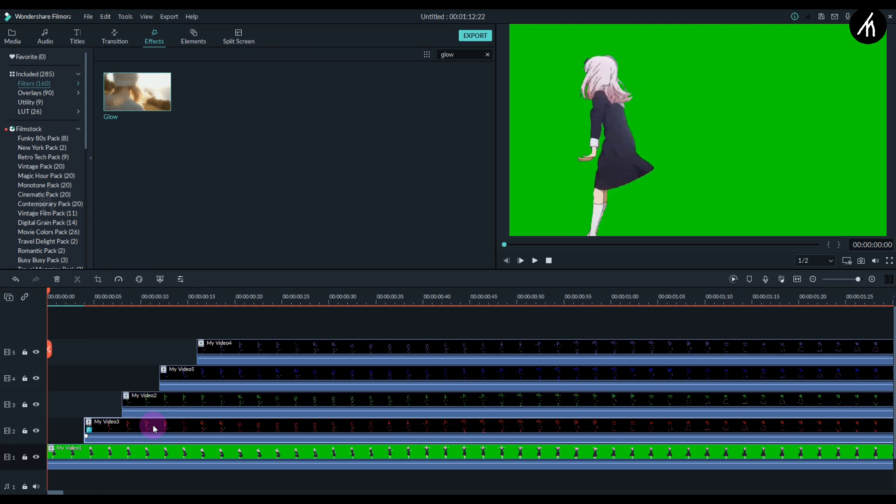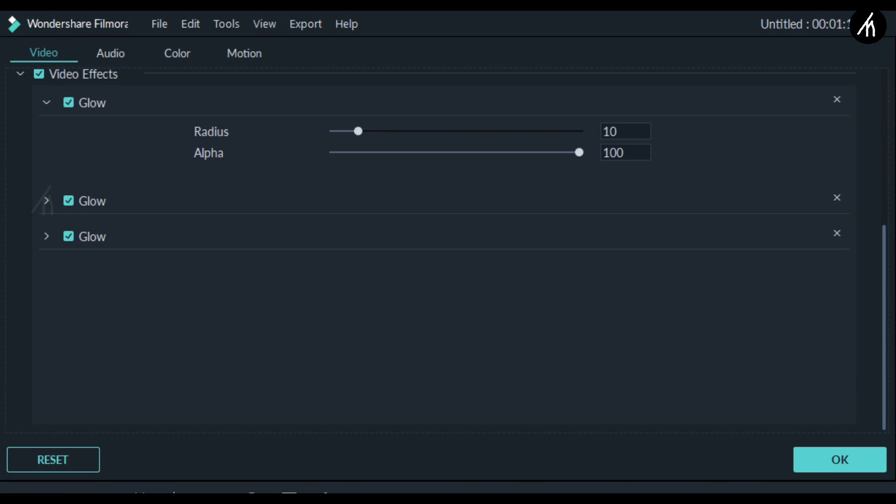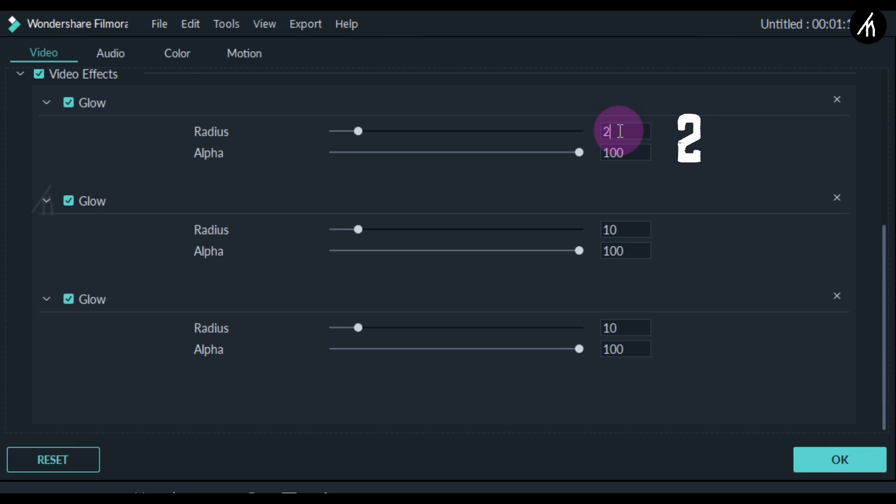Once that is done, double-click on the second video and then go to the video effects. Here you will see these three glow filters. Select the first glow filter and make the level to two. Now select the second glow filter and make the level to three. And now for the third glow filter, let it remain at 10. Now go to the compositing and change it to lighten.